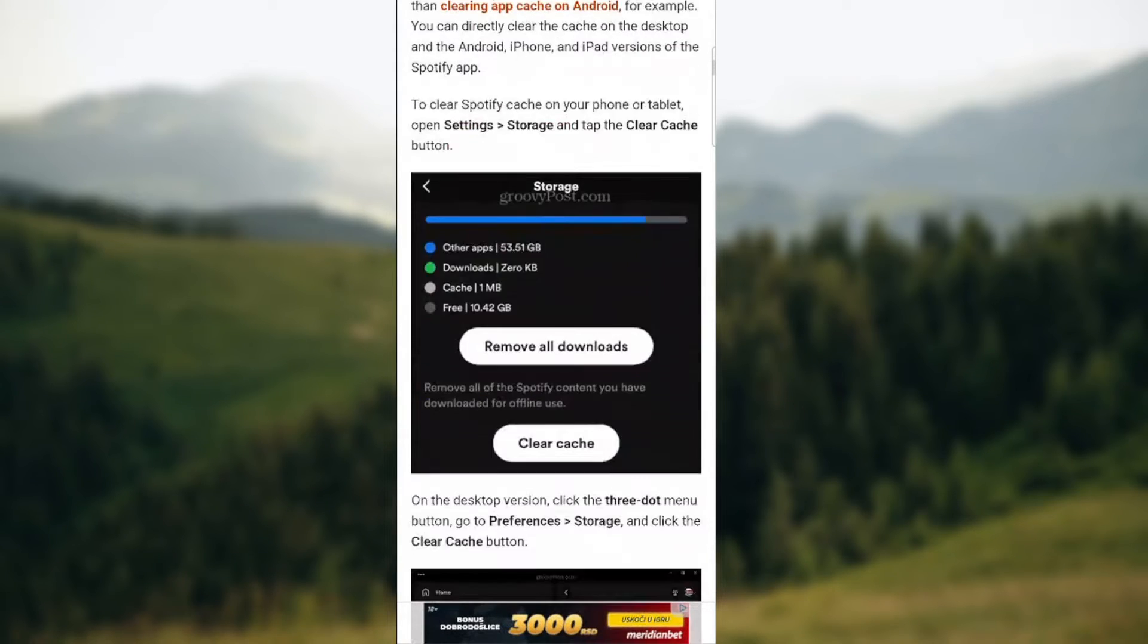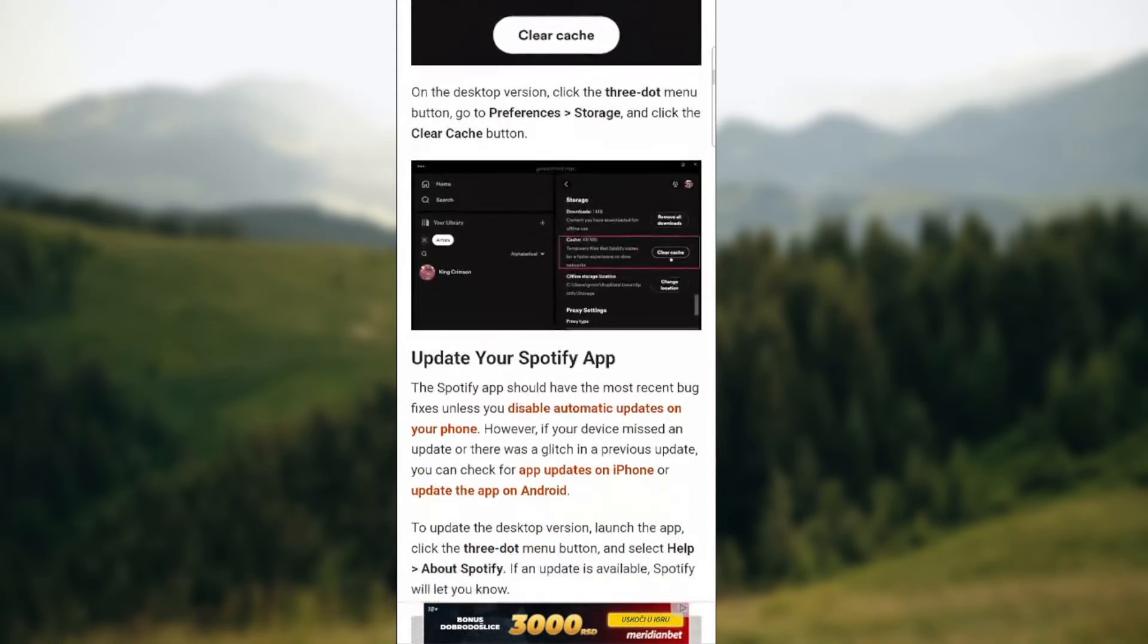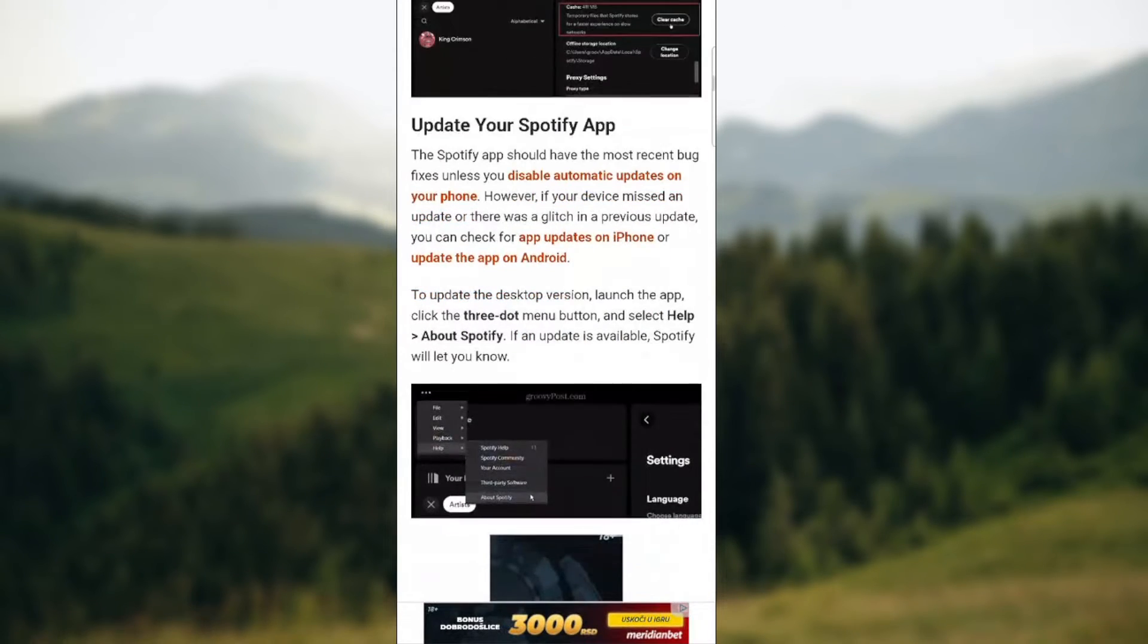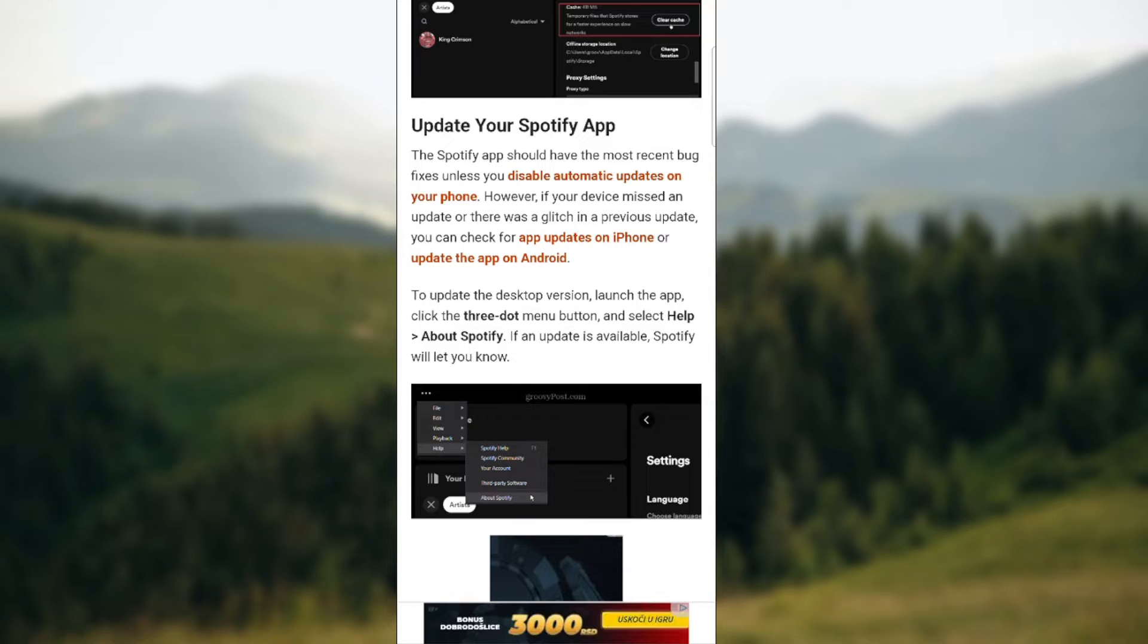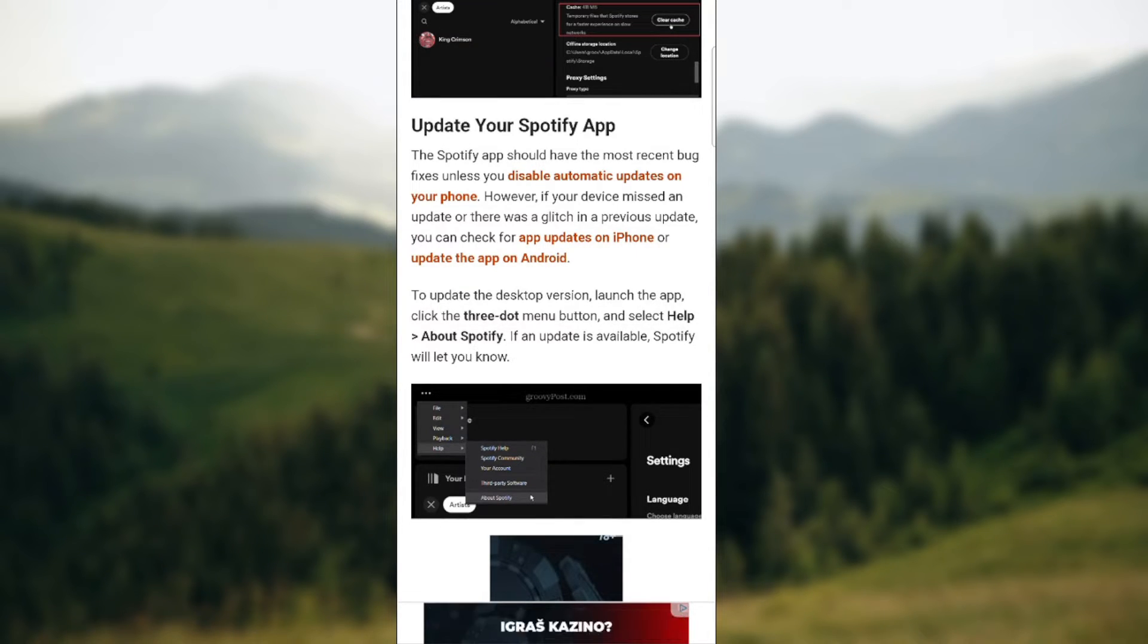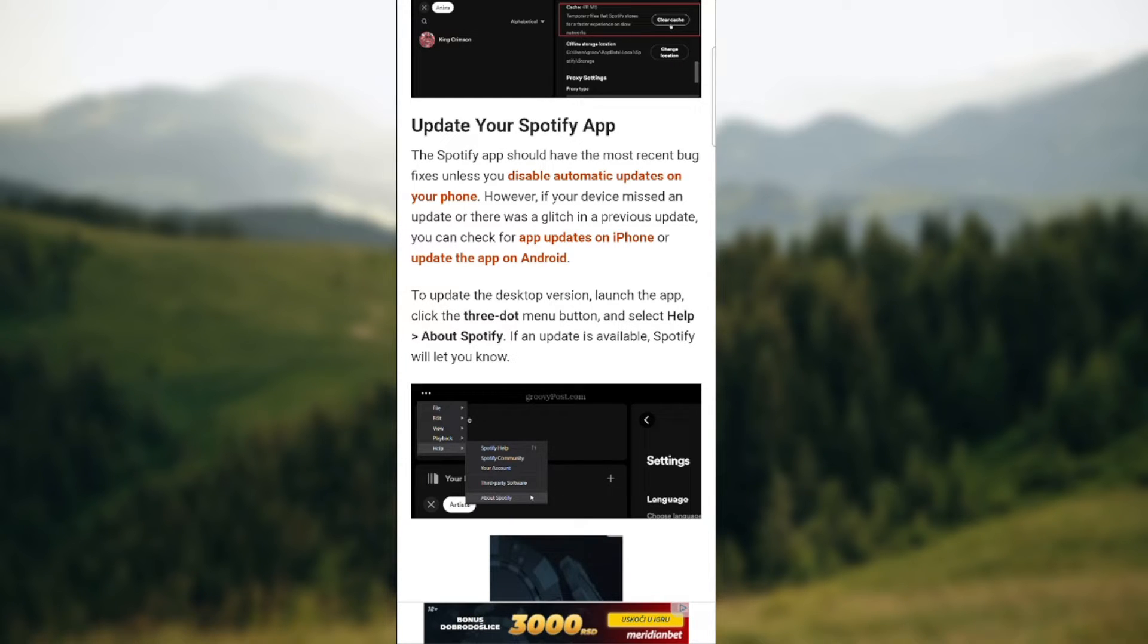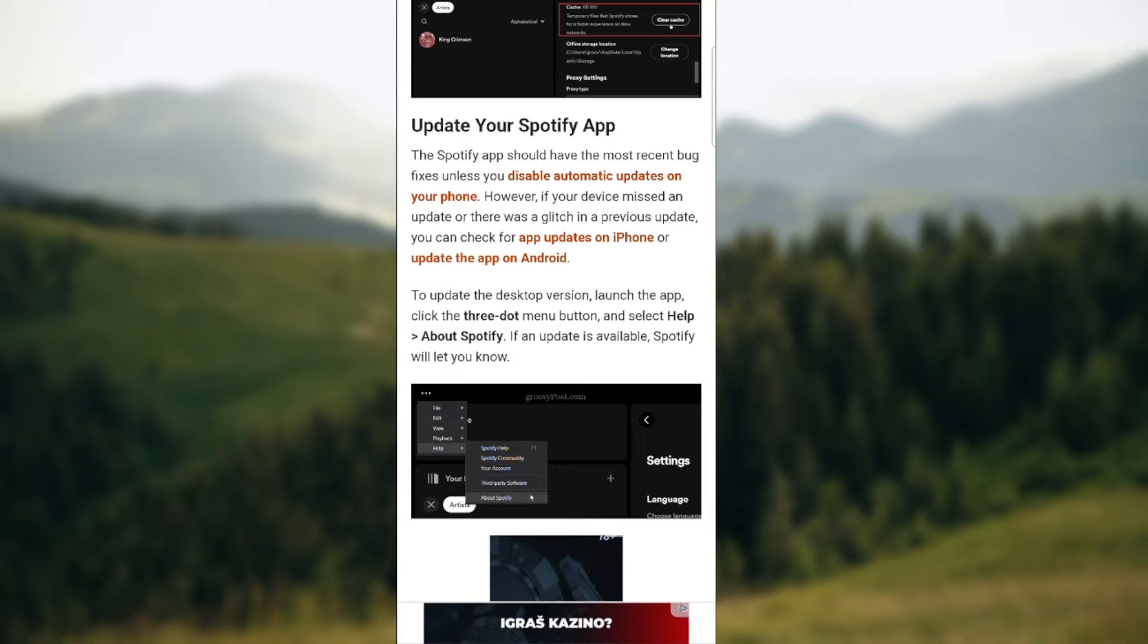If that all doesn't work so you need to update your Spotify app. Either on if you're using a desktop make sure to update it on your computer, or if you're using it on Android or iPhone make sure to go to App Store or whichever phone you're using.